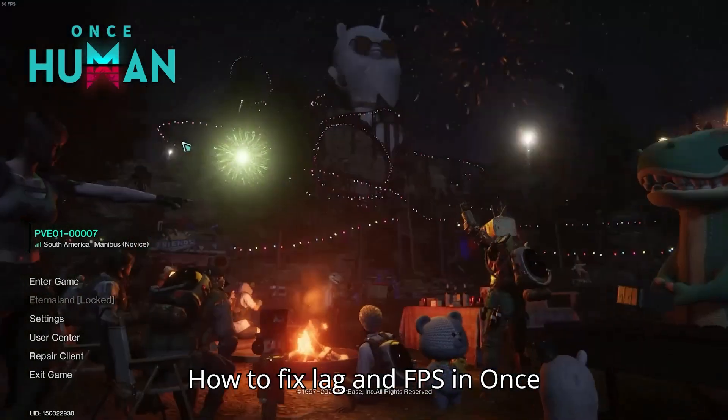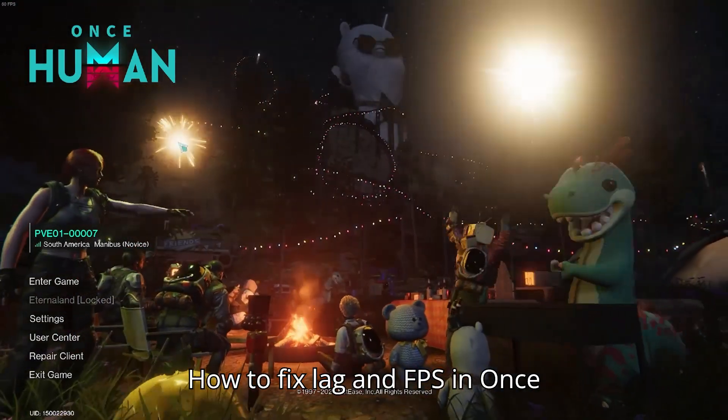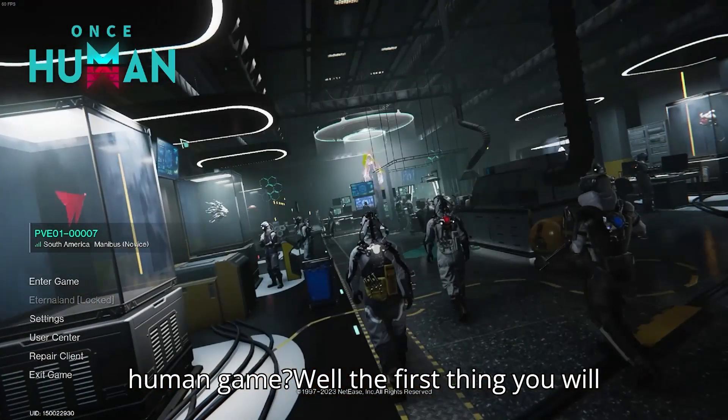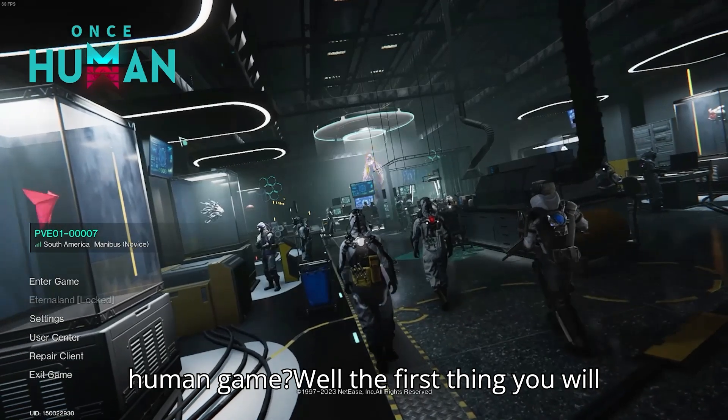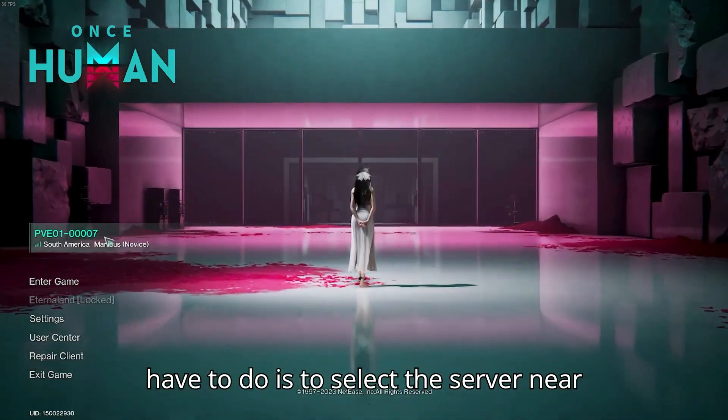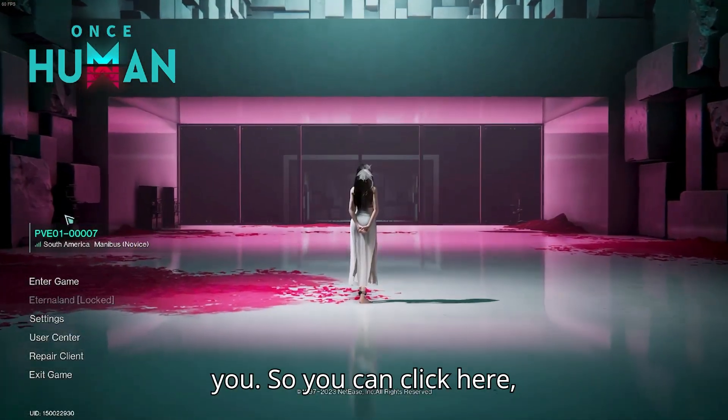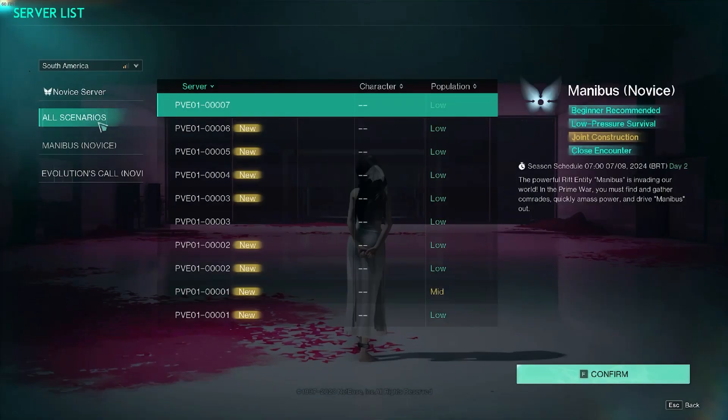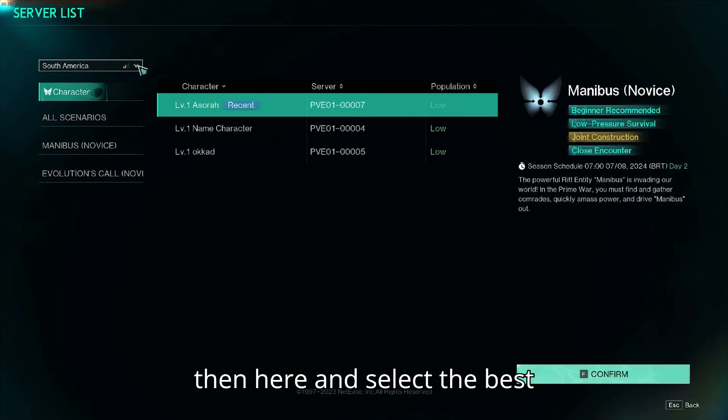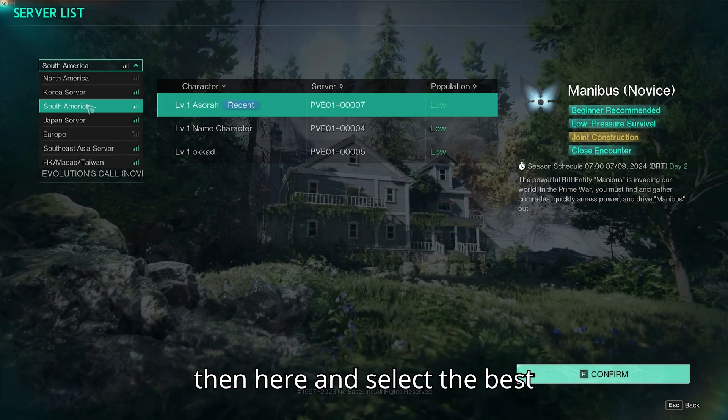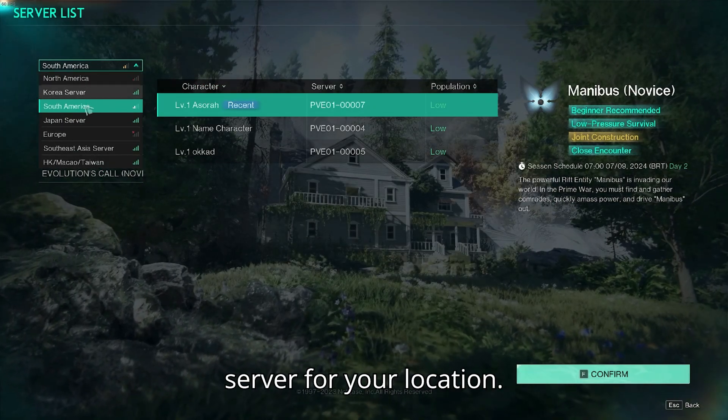How to fix lag and FPS in Once Human gaming. Well, the first thing you will have to do is to select the server near you. So you can click here, then here, and select the best server for your location.